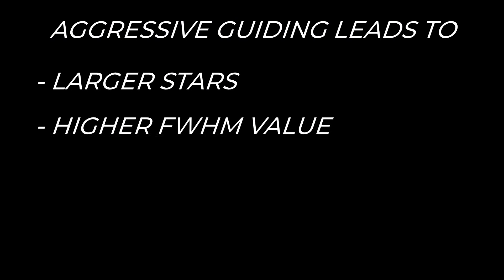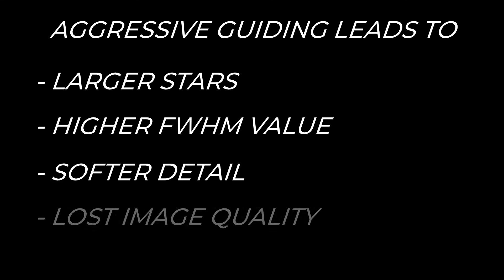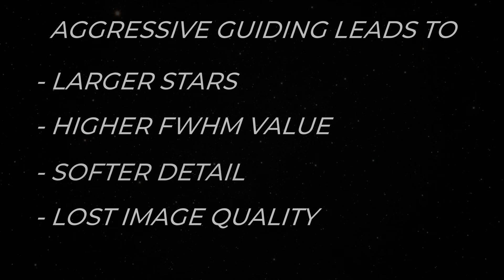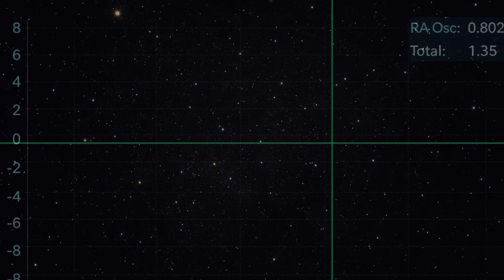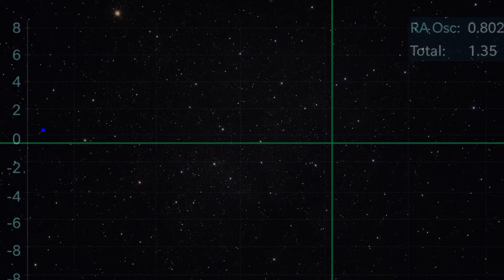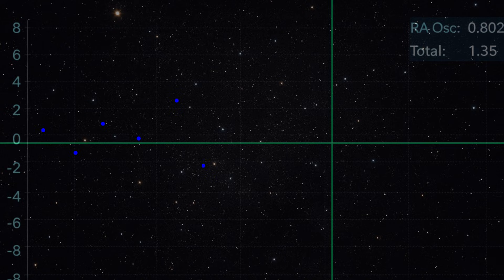The result: larger stars, higher full width half max, softer detail, and worse images. And worse, the night feels bad. You might think, man, my mount was great last night, what happened tonight? The answer usually is nothing mechanically wrong, the sky just isn't playing nice.